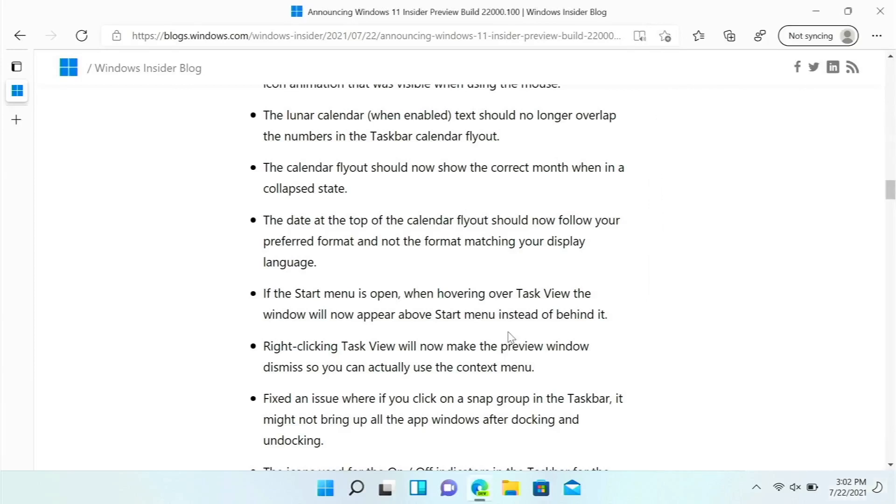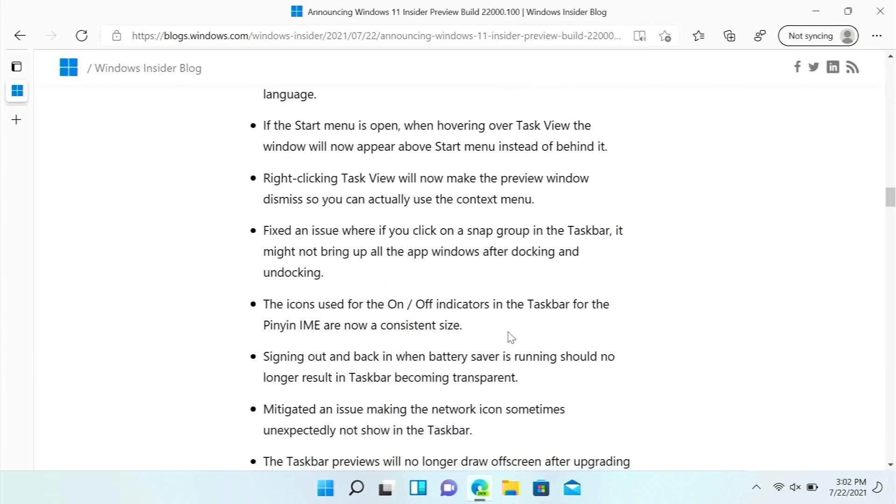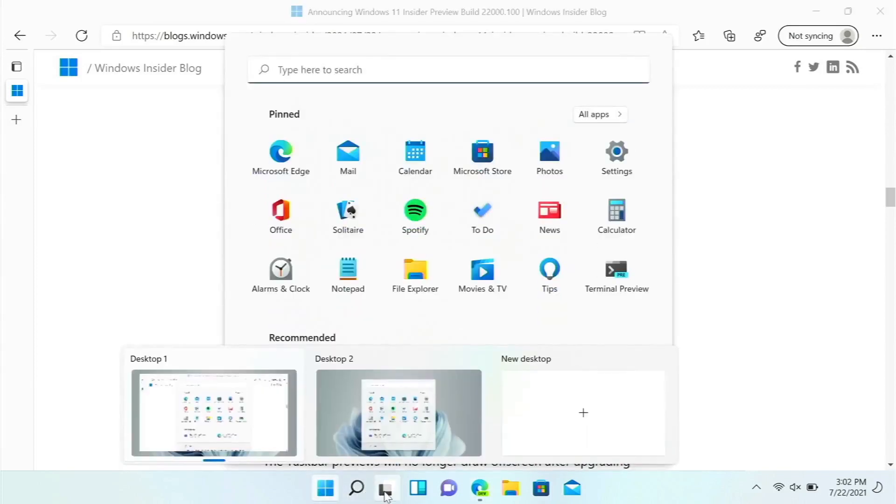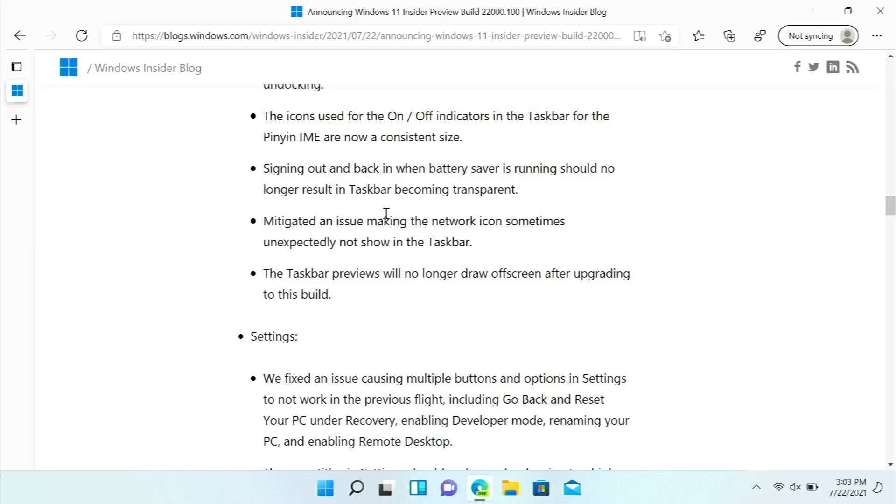If the Start menu is open and then you hover over the task view, now this appears on top of Start rather than behind it. Signing out and back in when battery saver is running should no longer result in taskbar becoming transparent. That's actually an issue that I had in the first build, I had no idea what it was but apparently that's what it was.